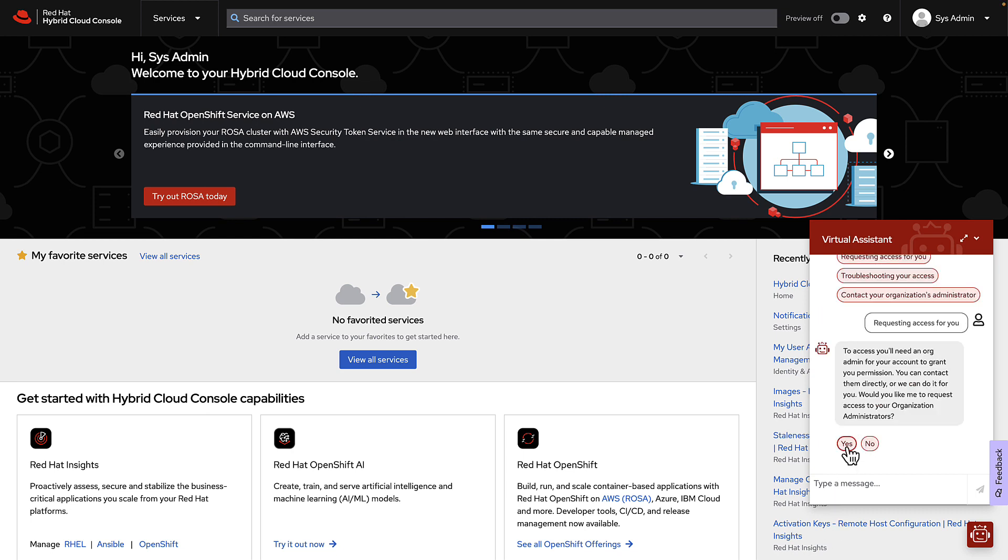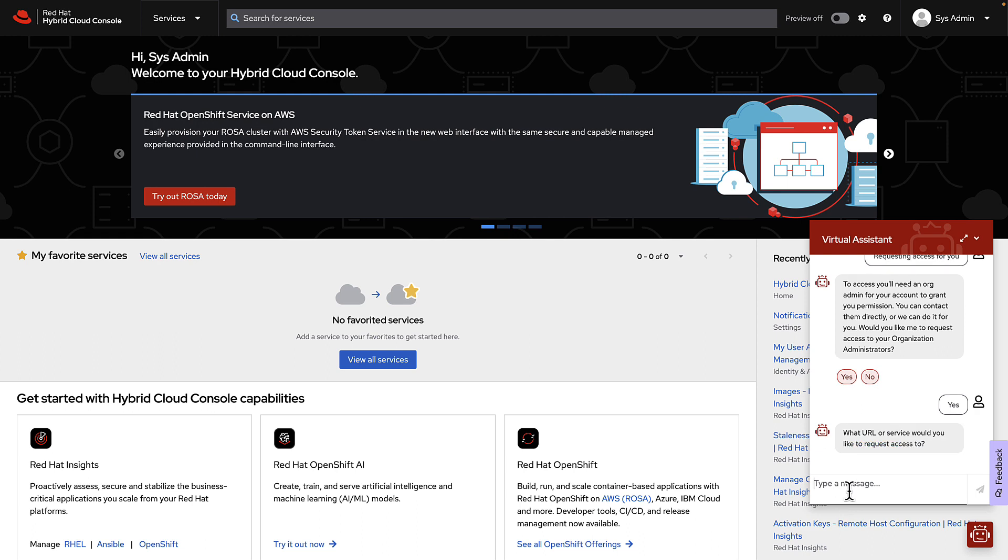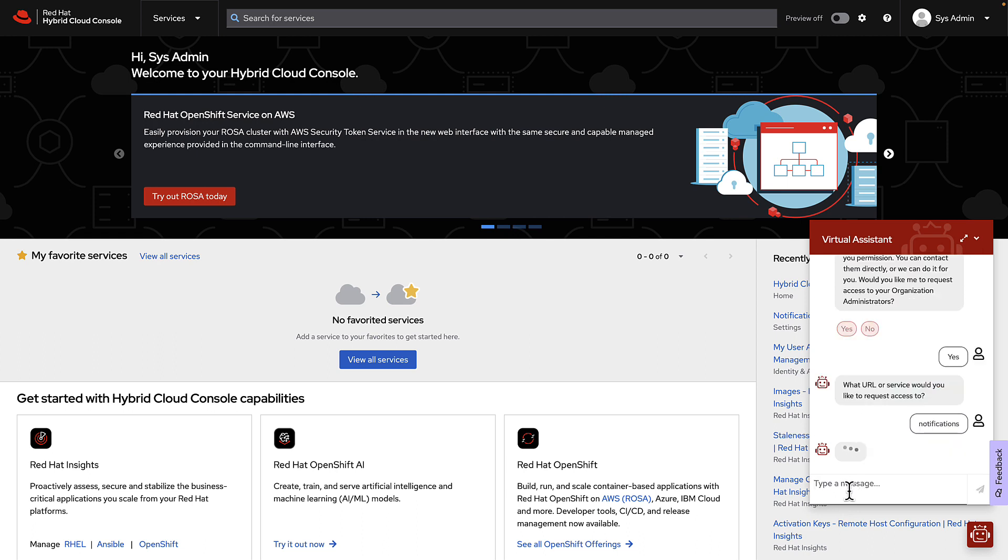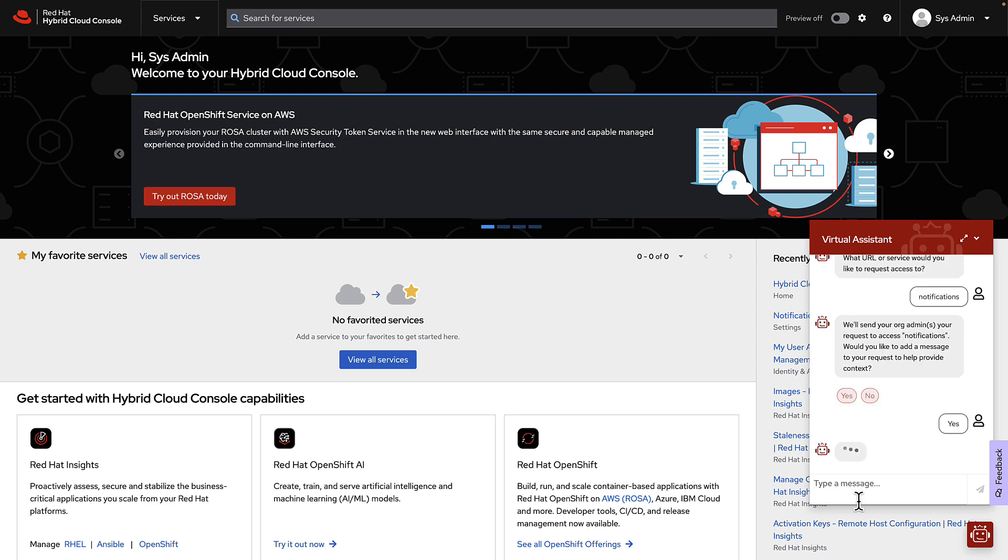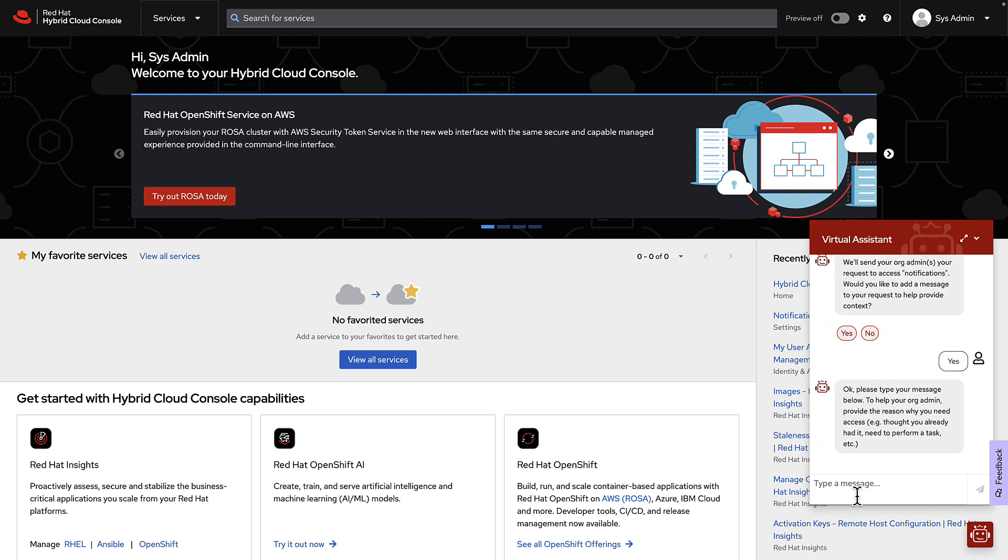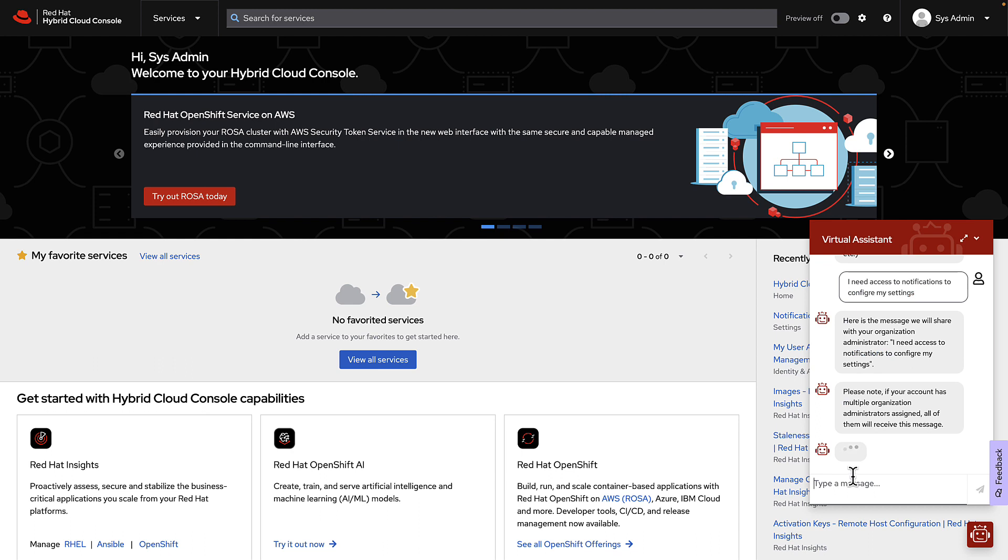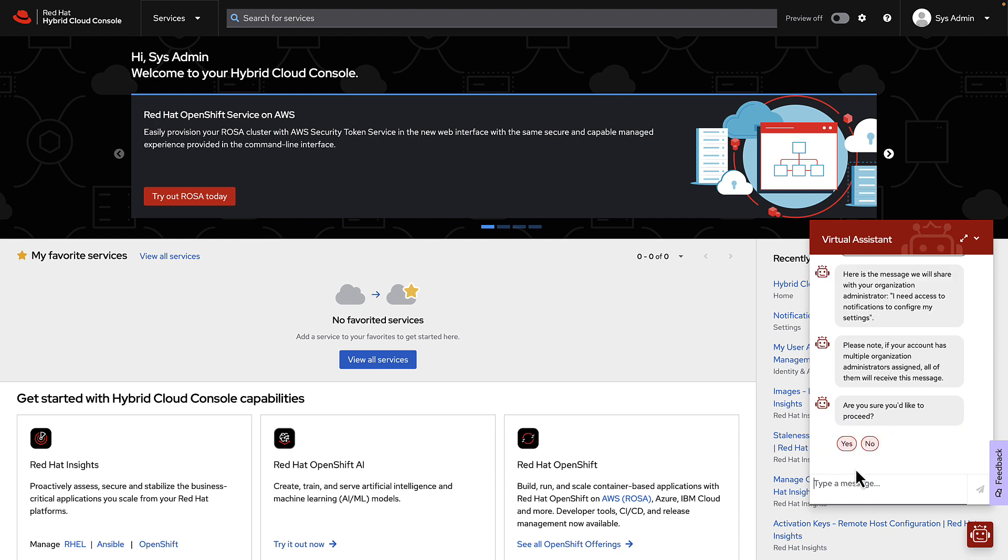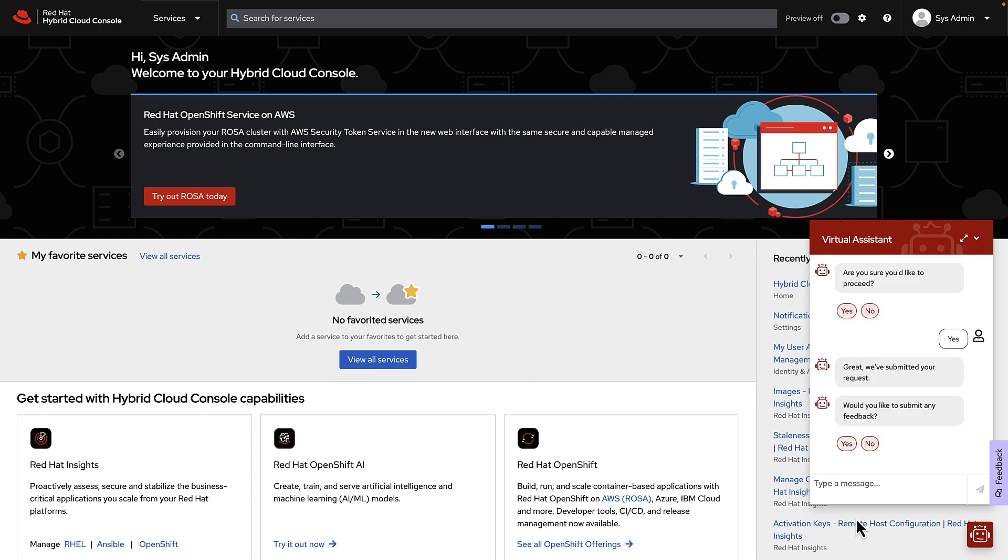In turn, I'll need it to contact an organization administrator and I need access to notifications. I would like it to send a message with additional context. Typos and all. Are you sure you'd like to proceed? Yes. Great. We've submitted your request.